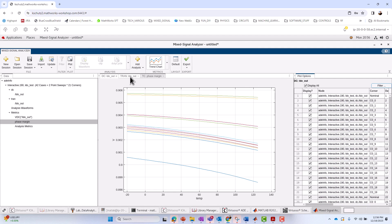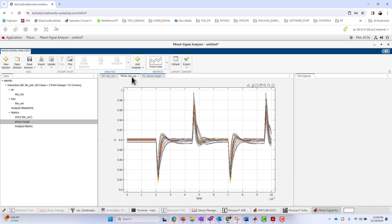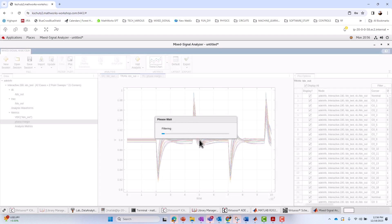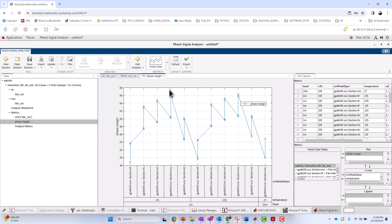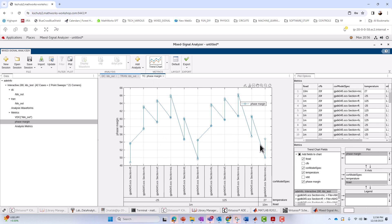All right. We can do similar things for the transient. So I won't do that. We could go through and just filter that down based on certain cases or corners. What about the trend chart? That's an interesting one. So let's spend a little time on it. You can customize your x-axis, your y-axis, and your legend.